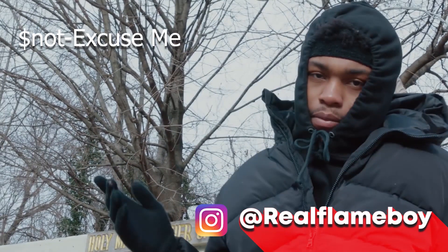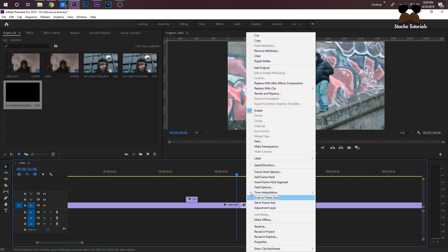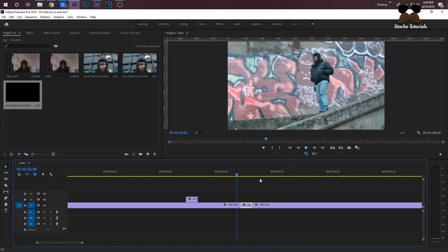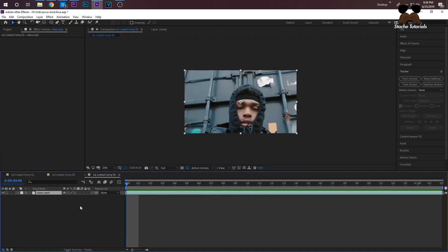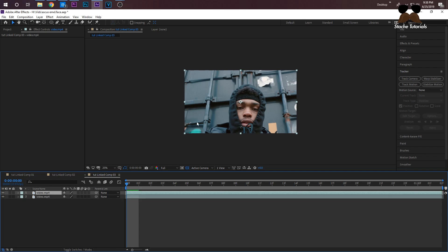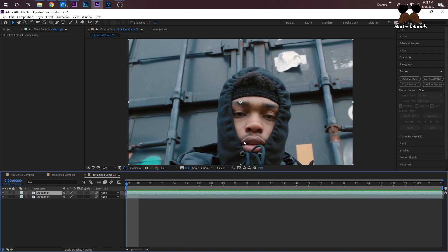Once you have your clip selected — the clip you want to use — right-click the clip and import it as an After Effects composition. You can do it in Premiere, but if you have After Effects, might as well just do it there. Once the After Effects composition opens up, select your clip and press Ctrl+D to duplicate it.